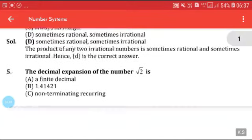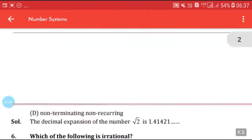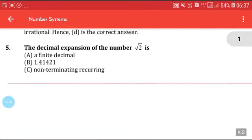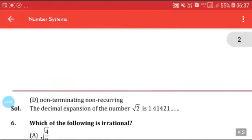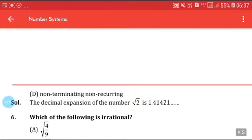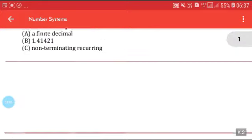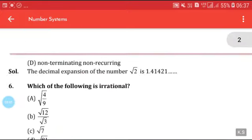The decimal expansion of the number √2 is: (a) a finite decimal, (b) non-terminating recurring, (c) non-terminating non-repeating. We know that the value of √2 is 1.41..., so it is non-terminating non-repeating. Option C is correct.